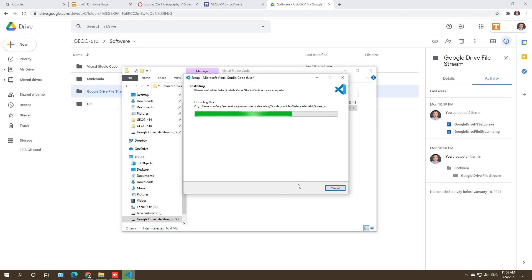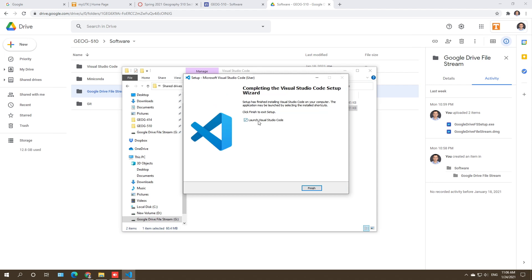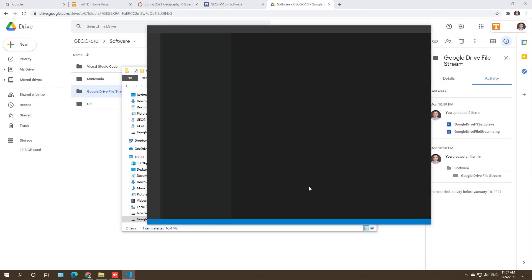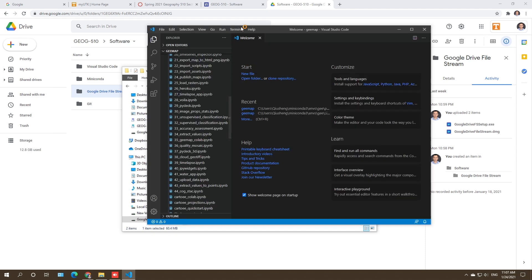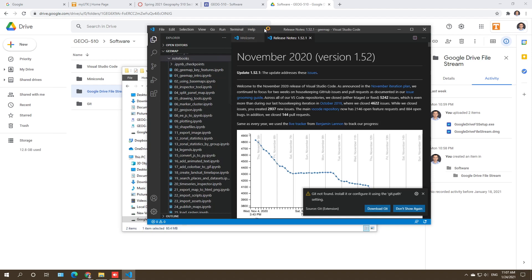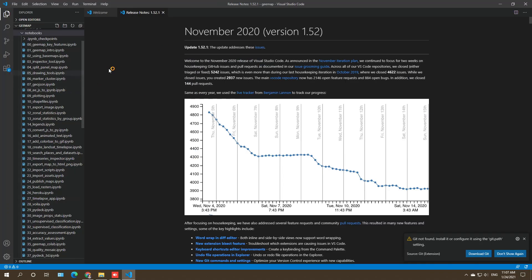The installation shouldn't take long. Visual Studio Code is a very powerful editor — it's currently the most popular editor in the programming world, so you definitely want to learn this one if you haven't used it before. Once installed, it will open up the VS Code interface.